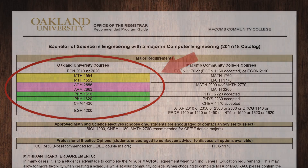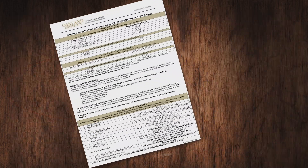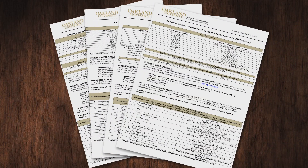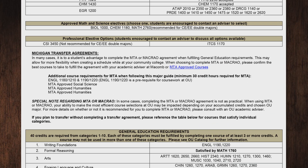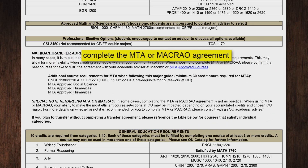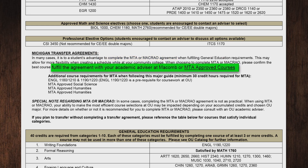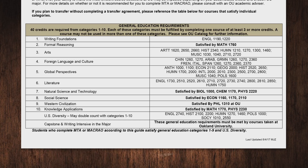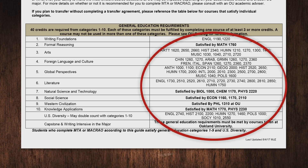The next section covers general education requirements. There are two options for completing general education courses at OU. The first option regards statewide transfer agreements. We strongly recommend meeting with your community college advisor to discuss which agreement applies to you and how to complete it. The second option lists the community college courses that will complete each individual Oakland University general education category.